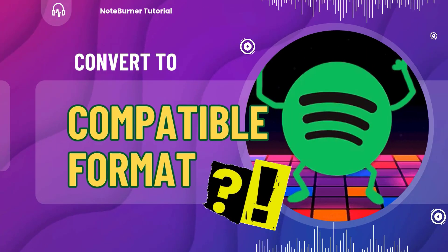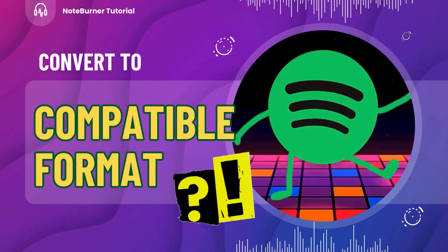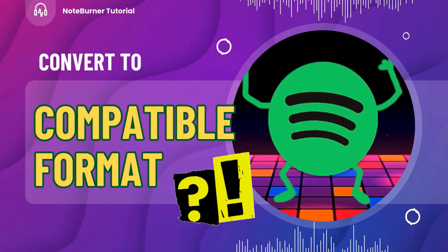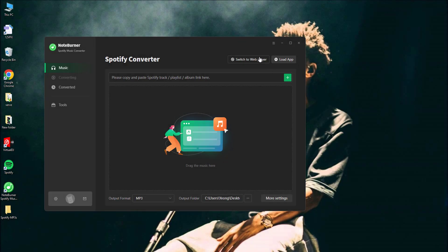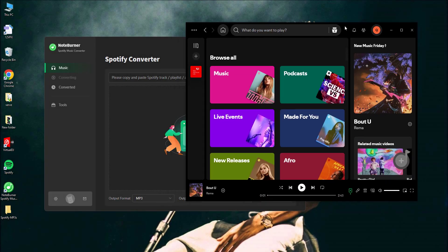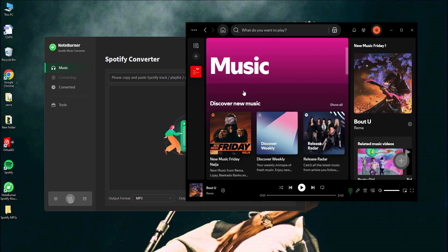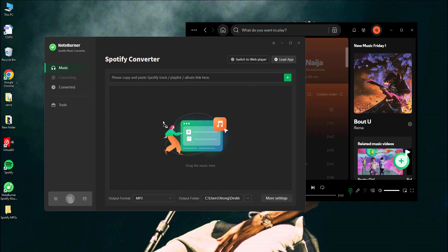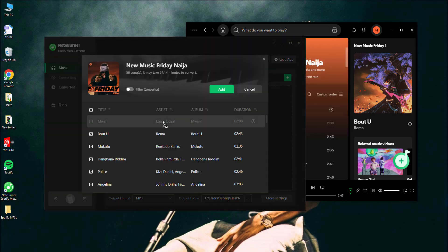The first step to using Spotify in Virtual DJ is converting your tracks into a compatible format. Here's how you can do it. Open both your Spotify desktop app and this Spotify music converter. Navigate through your Spotify library, pick your playlist, and simply drag and drop your favorite songs into this tool.